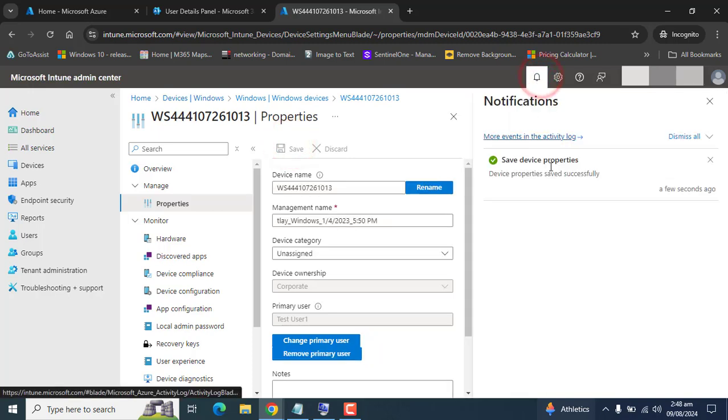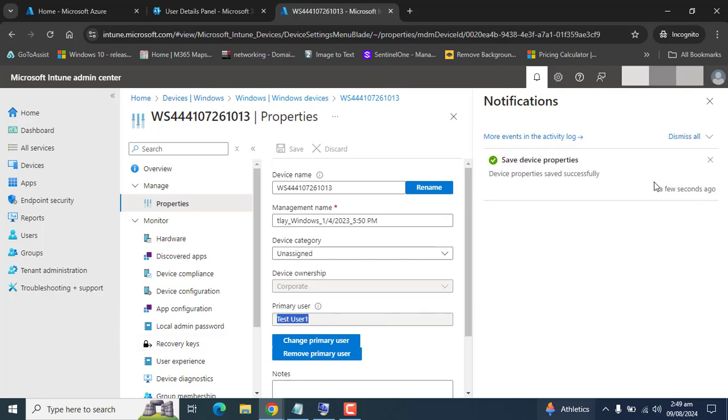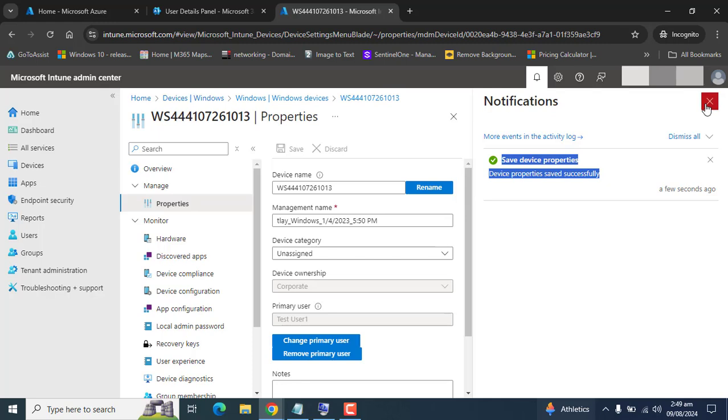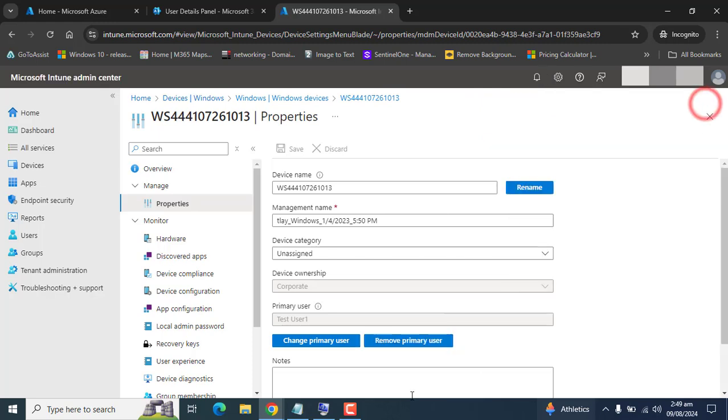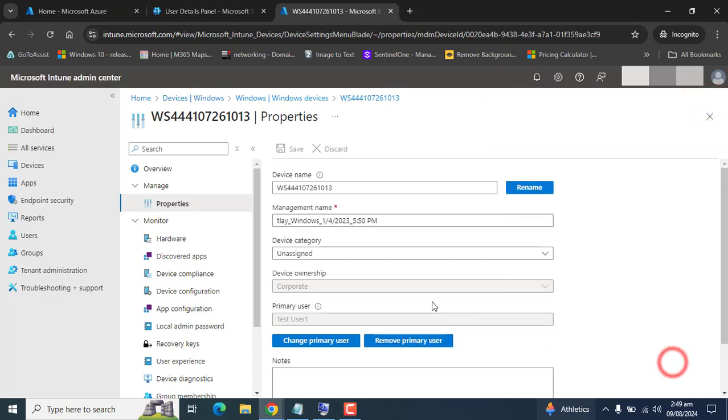Now let's go to overview and see that the primary user of this device is now test user 1, and the enrollment status is the same as earlier - enrolled by Terrence.